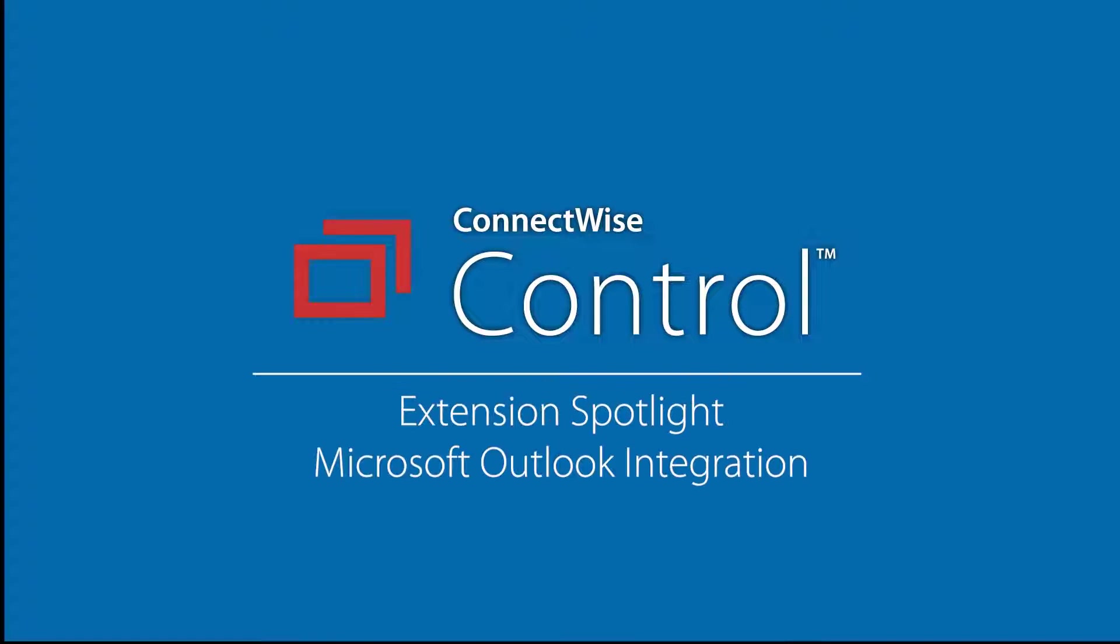In this video, we'll install and demonstrate the ConnectWise Control integration with Microsoft Outlook. With this integration, you can create a new support or meeting session in Outlook and send out a meeting invitation to a recipient.